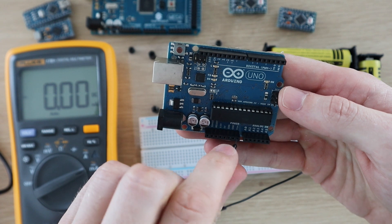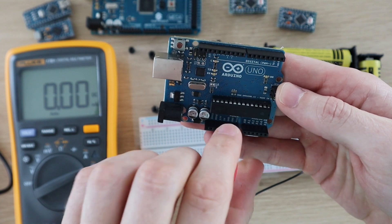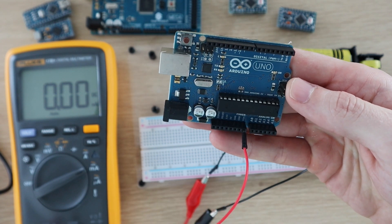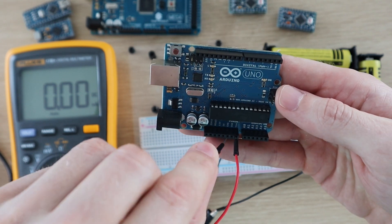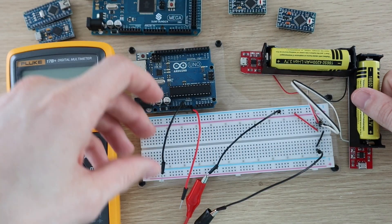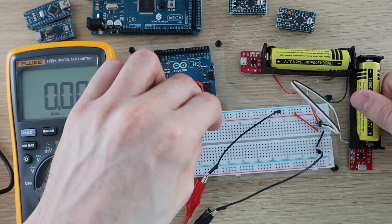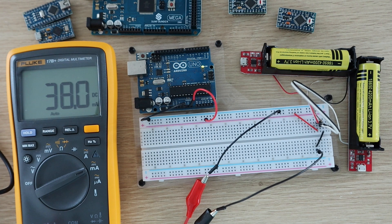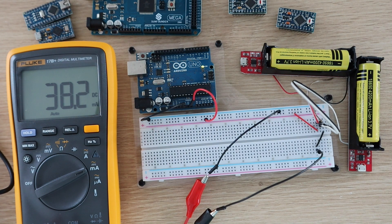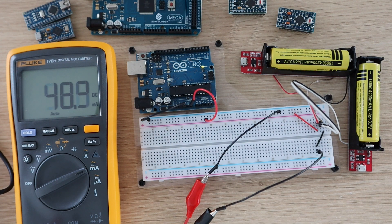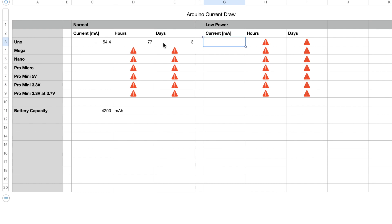Now let's load the sleep sketch and see if there's any difference. The current increase when the LED flashes is now more noticeable. So if we use the sleep mode between flashes, the current consumption goes down to 38.2 milliamps, so we expect it to be able to run for around 110 hours or five days.